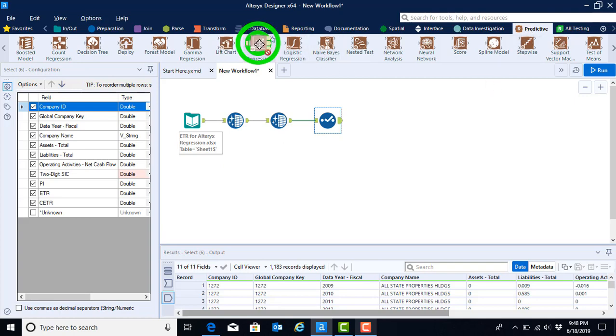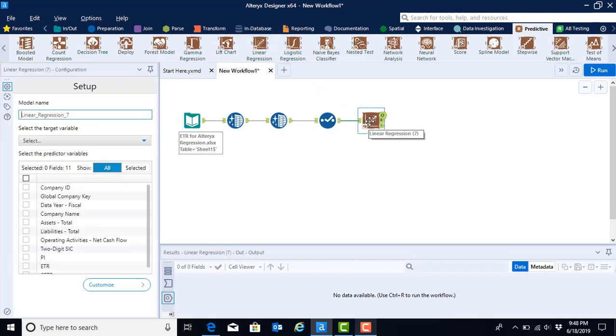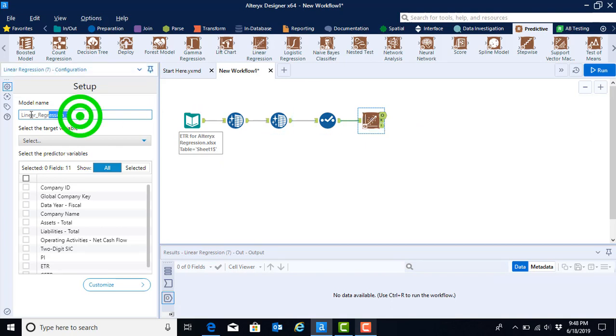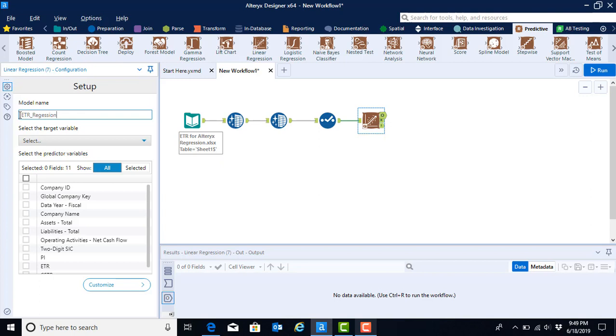So we will go ahead and select that and drag it onto our canvas. Now that we have it on our canvas, we need to configure our tool. We'll do so first by typing in our model name. It is important to note that in this case, the model name may not have any spaces. So if you would like a space, then you can use an underscore to delineate differences in words. I named the model ETR regression.